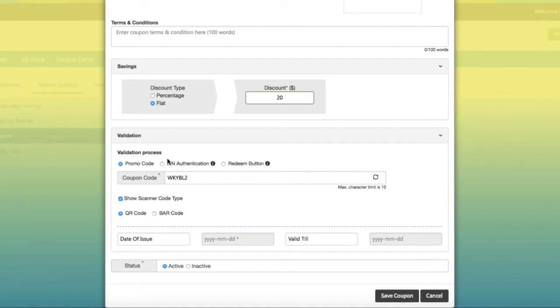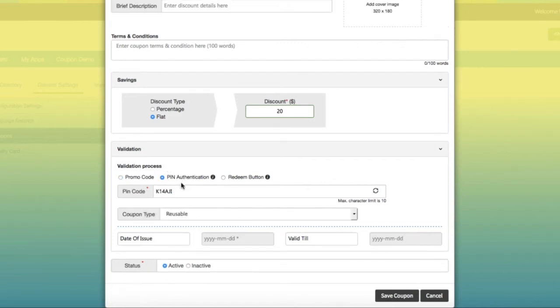Next is PIN authentication. It shows a redeem button. Once the user taps on it, it will ask to enter a valid PIN to verify the coupon.